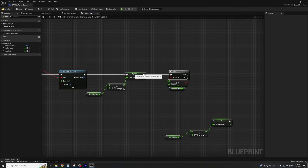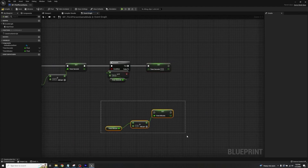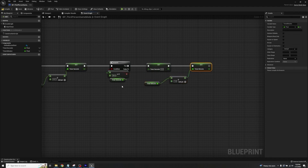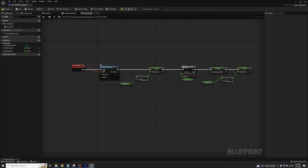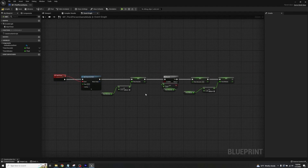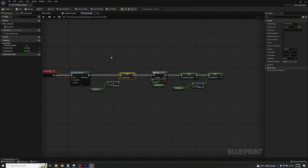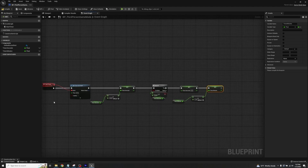If the branch is true, highlight the setter node for timer_seconds, Ctrl+D to duplicate it, connect it off the True pin — this sets seconds back to zero. Then plug in the timer_minutes code as the next thing. So basically: if timer_seconds equals 60, we set timer_seconds back to zero and add one to the minute timer. The event loops every 0.01 seconds, adding 0.01 to timer_seconds. As long as it's less than 60 it keeps looping; once it hits 60 it resets seconds to zero, increments minutes by one, and resets itself.